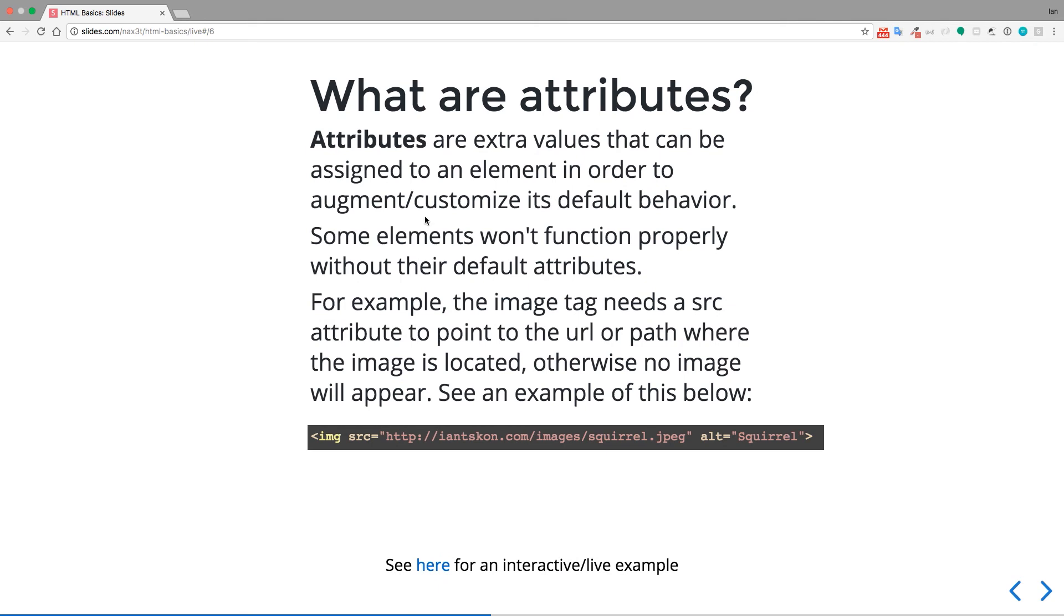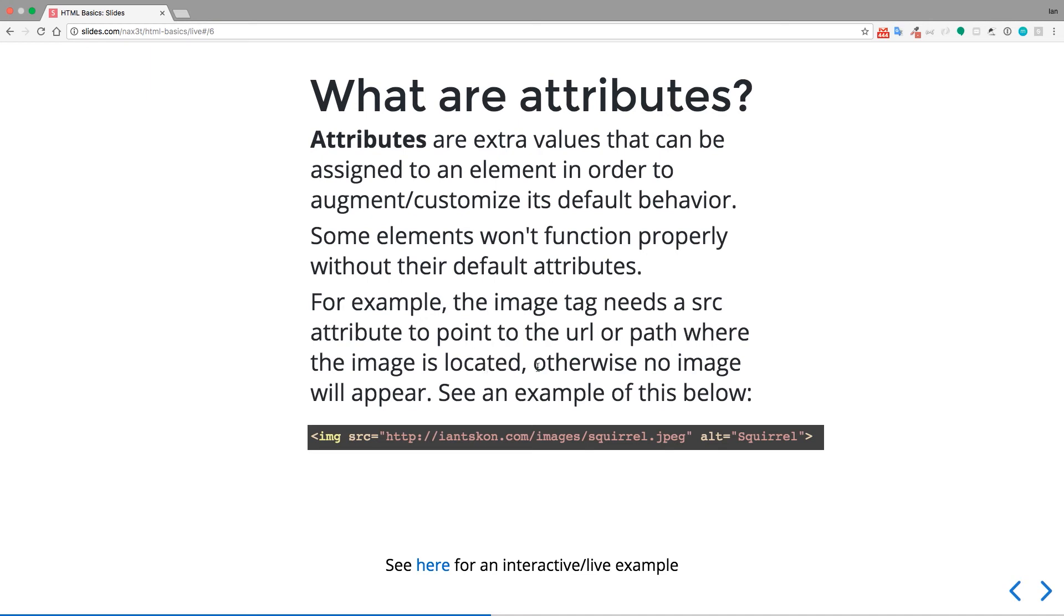Okay, so what are attributes? Well, attributes are extra values that can be assigned to an element in order to augment or customize its default behavior. Some elements won't function properly without their default attributes. So for example, the image tag needs a source or src attribute to point to the URL or path where the image is located. Otherwise, no image will appear. So see an example of this below.